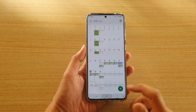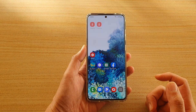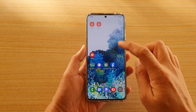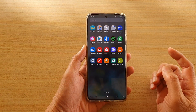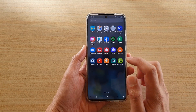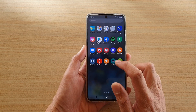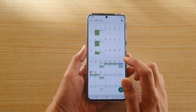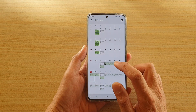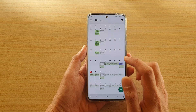First, tap on the home key to go back to your home screen, then swipe up, and then in the app screen tap on Calendar. Next, tap on the event that you want to delete.